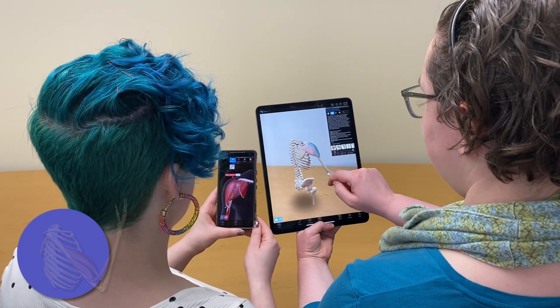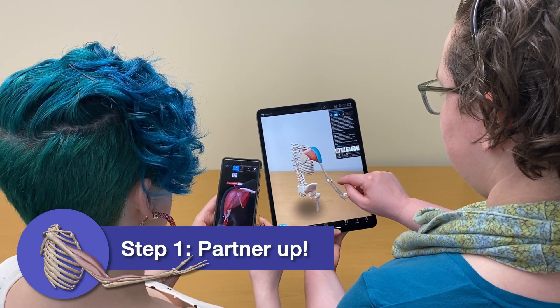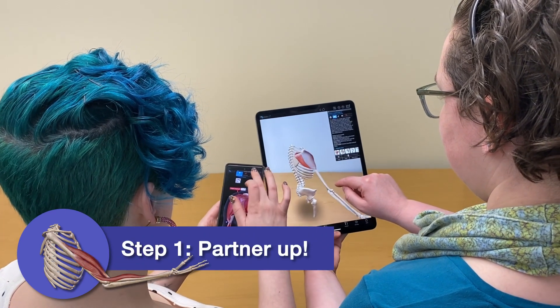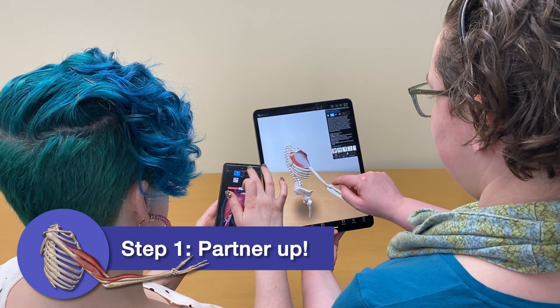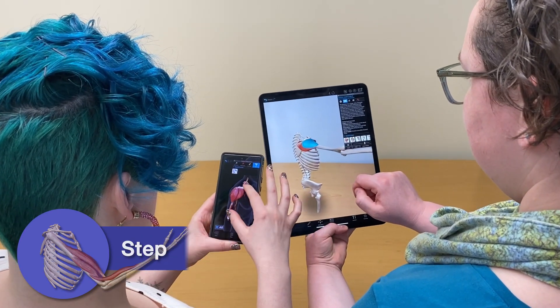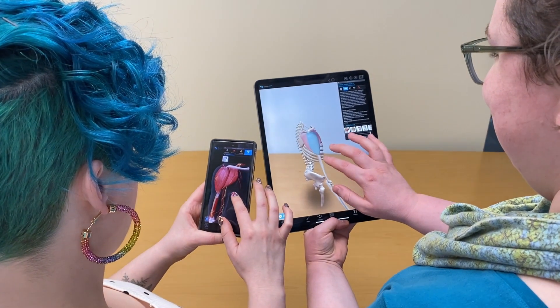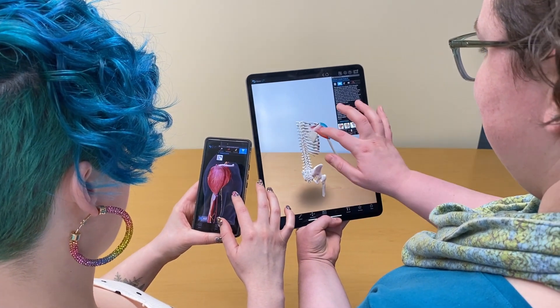First, have students work with a partner or in a small group. One student will open the VB Suite mobile app on their phone or tablet, and another student will prepare to be the model for a muscle action.